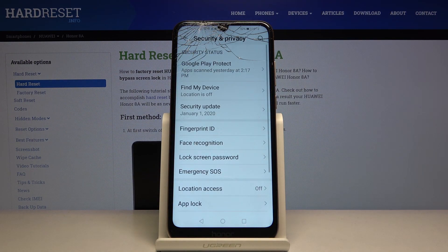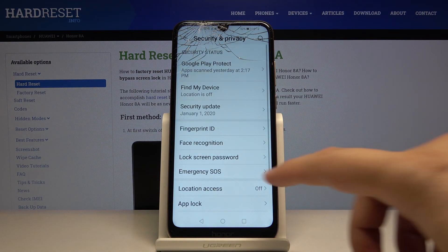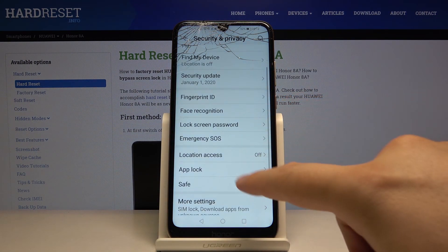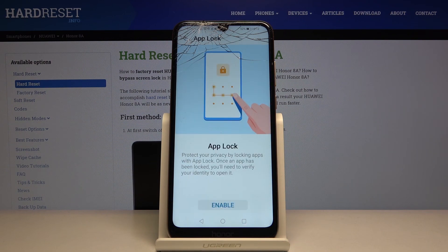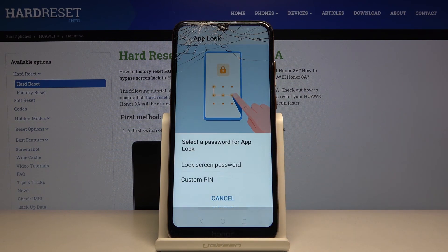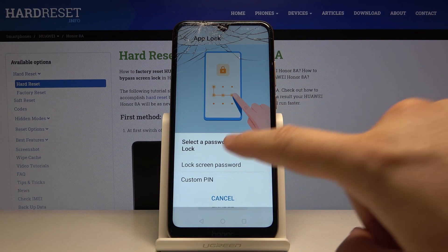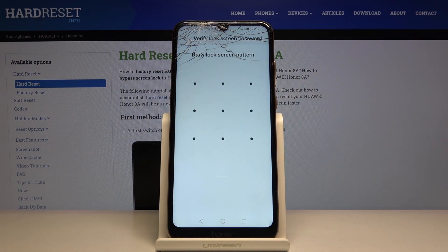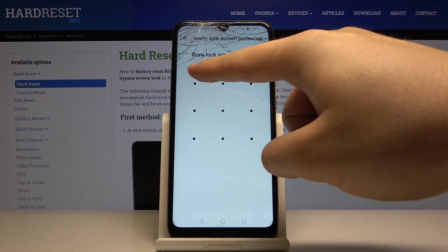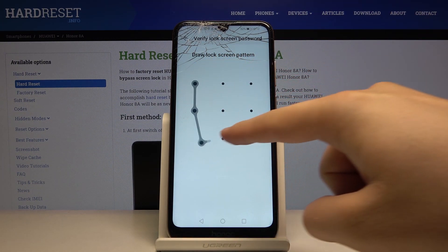Right now we have to tap on Security and Privacy, and right here select App Lock. Click enable, and we can select the lock screen password. So we have to draw our lock method.